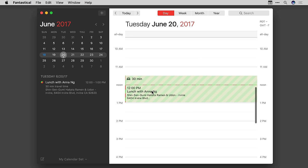Fantastical will now combine identical events that are duplicated across multiple shared calendars.